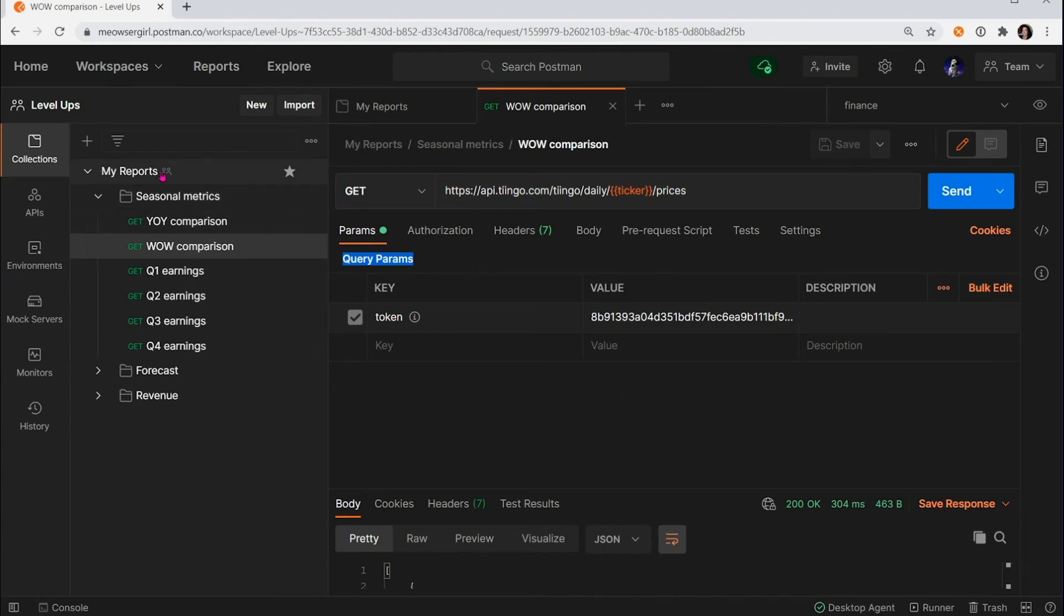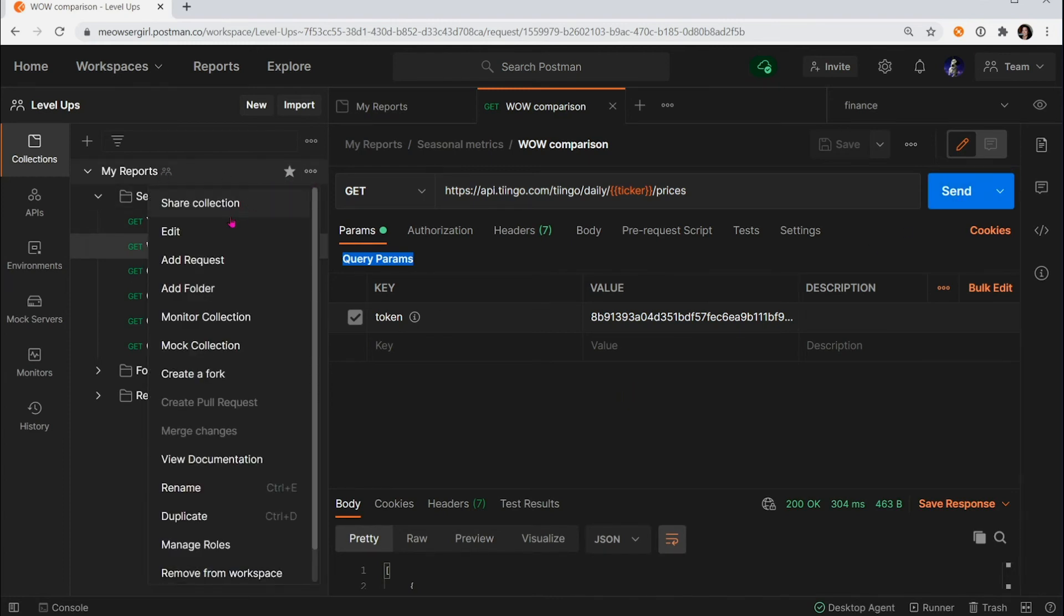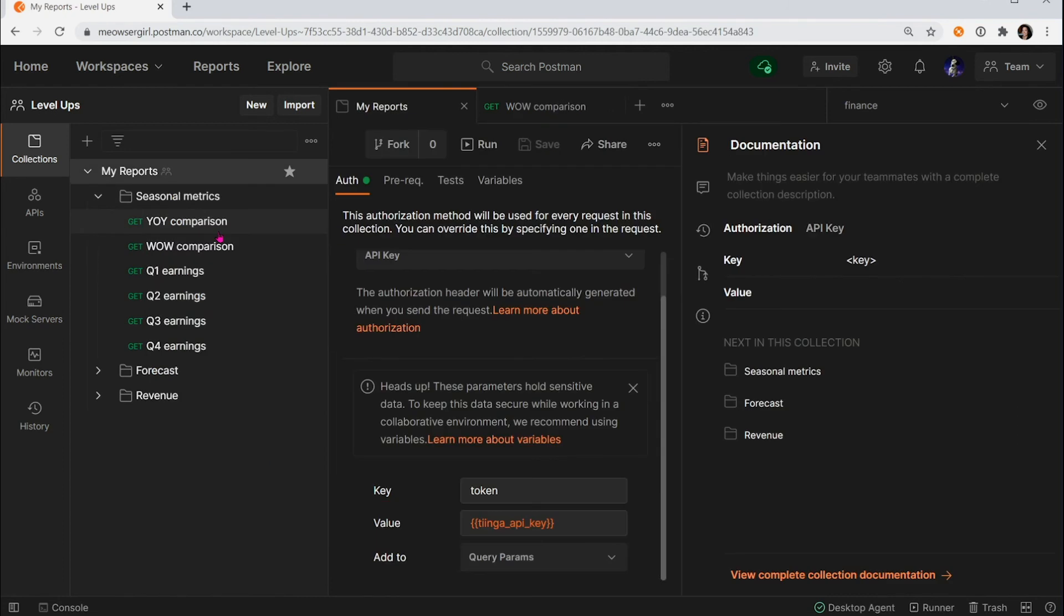Remember, besides authorization inheritance, you can also fiddle around with prerequest scripts, test scripts, and variables that you can use throughout the entire collection. And that's it.